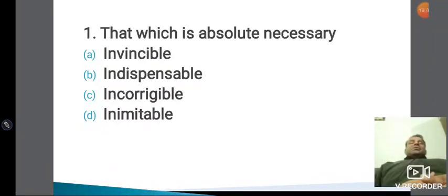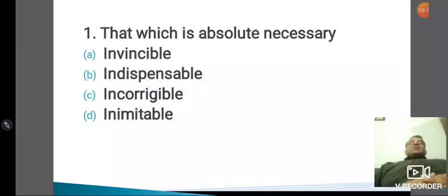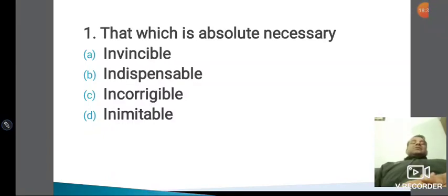Incorrigible का मतलब होता है — corrigible जिसे सुधारा जा सके, incorrigible जिसको सुधारा ना जा सके। मैं कहूंगा 'He has become an incorrigible child' — यानि बहुत ज़्यादा बिगड़ गया है। 'By doing this you have done an incorrigible mistake.' Nirbhaya case victims — they have done an incorrigible mistake in their life, जिसको वो अब कभी सुधार नहीं पाएंगे।